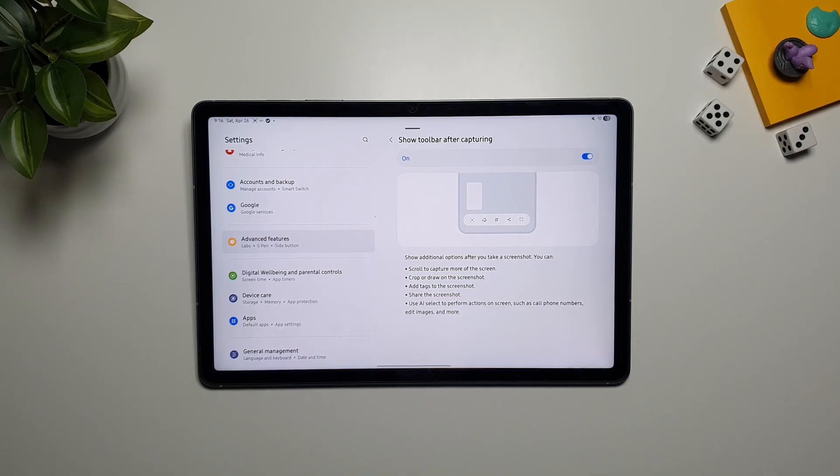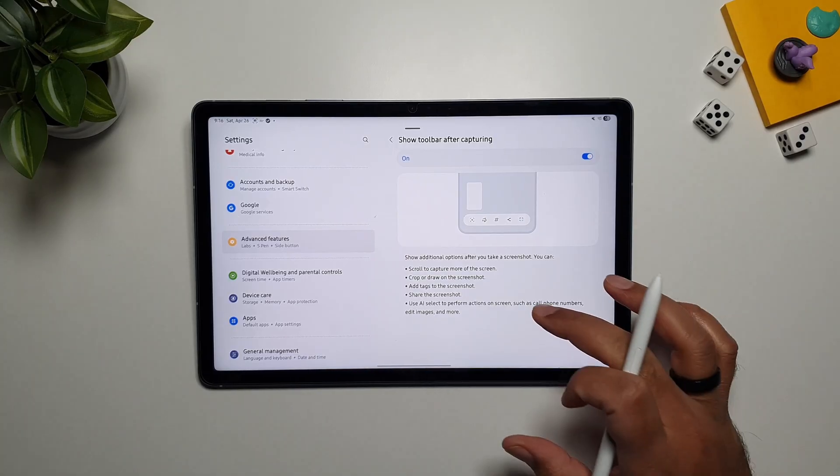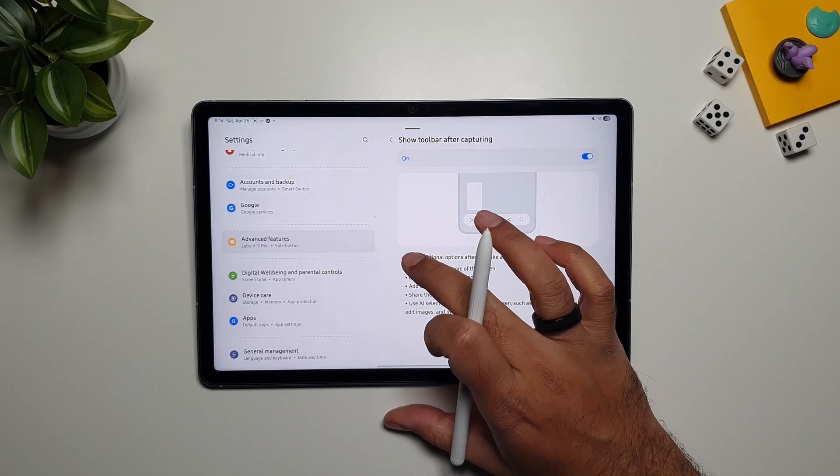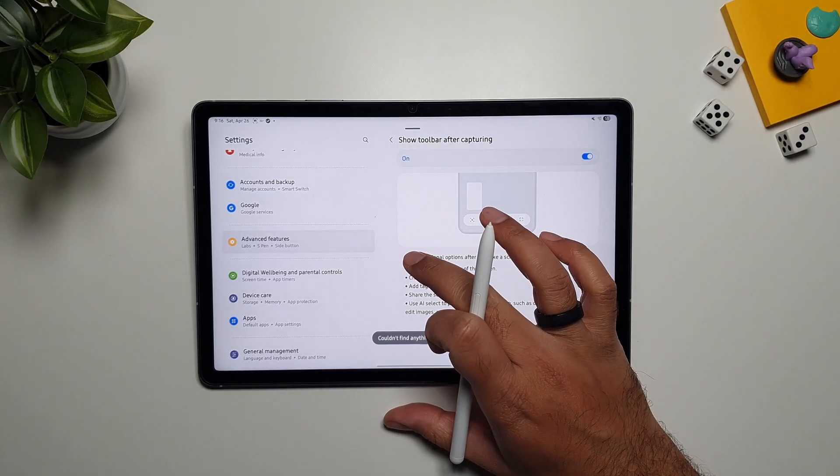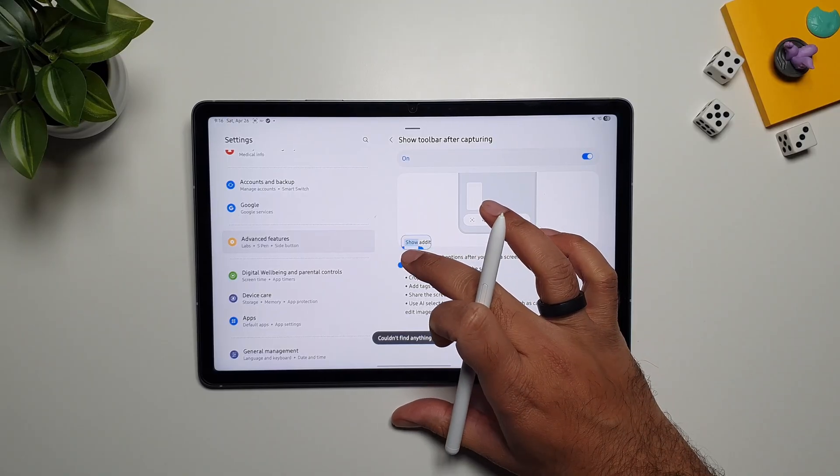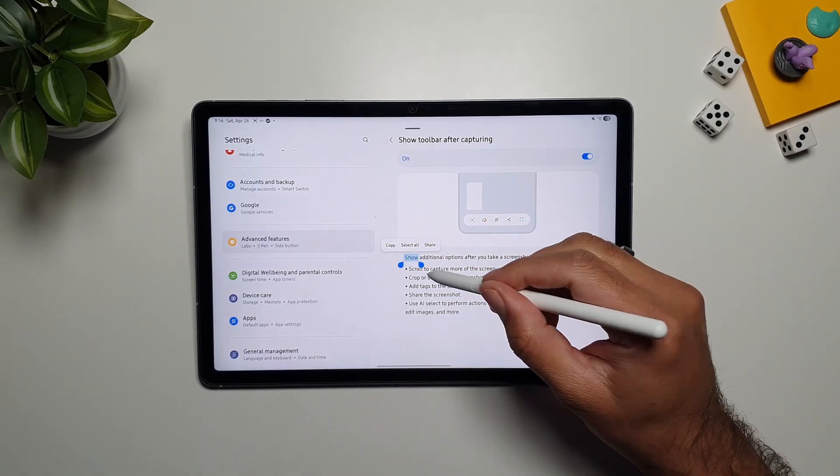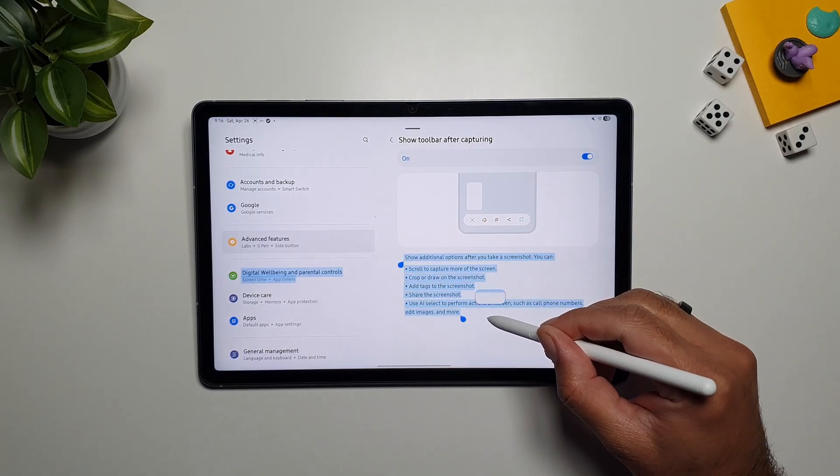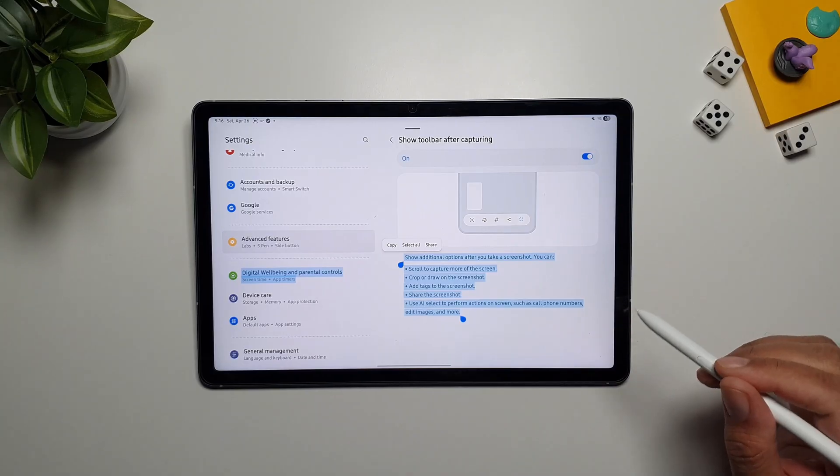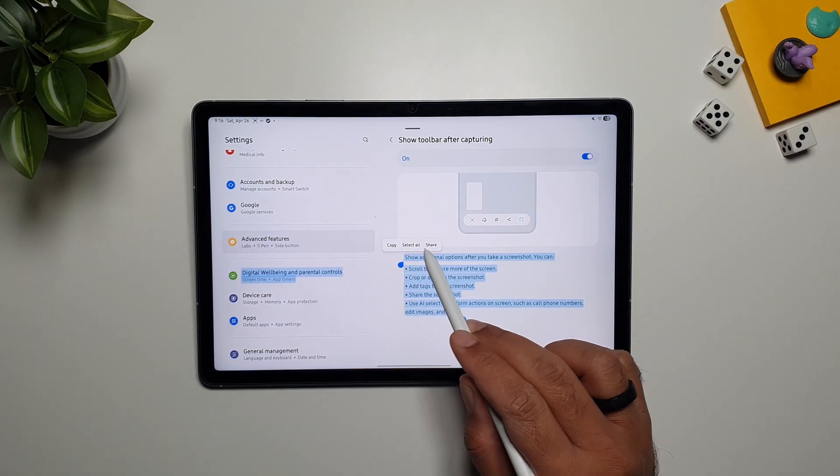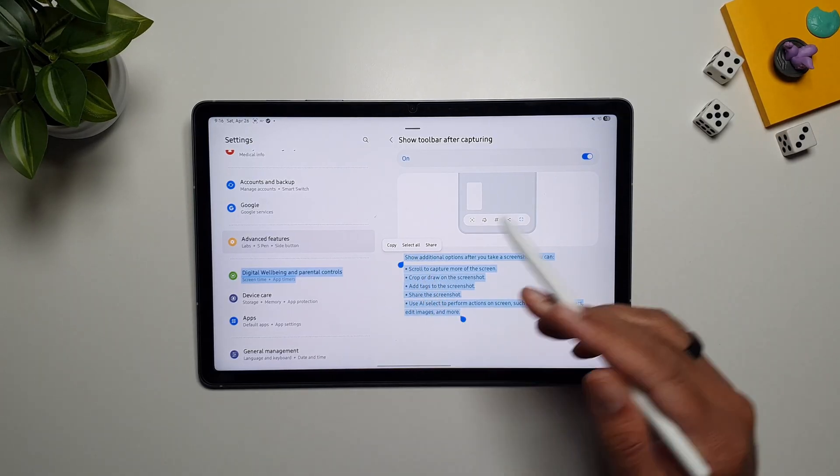You can also select text from your photos. So I have a photo here, and I'm going to long press on the text, and then I can just select whatever it is that I want to select, and then copy it, share it, and select all.